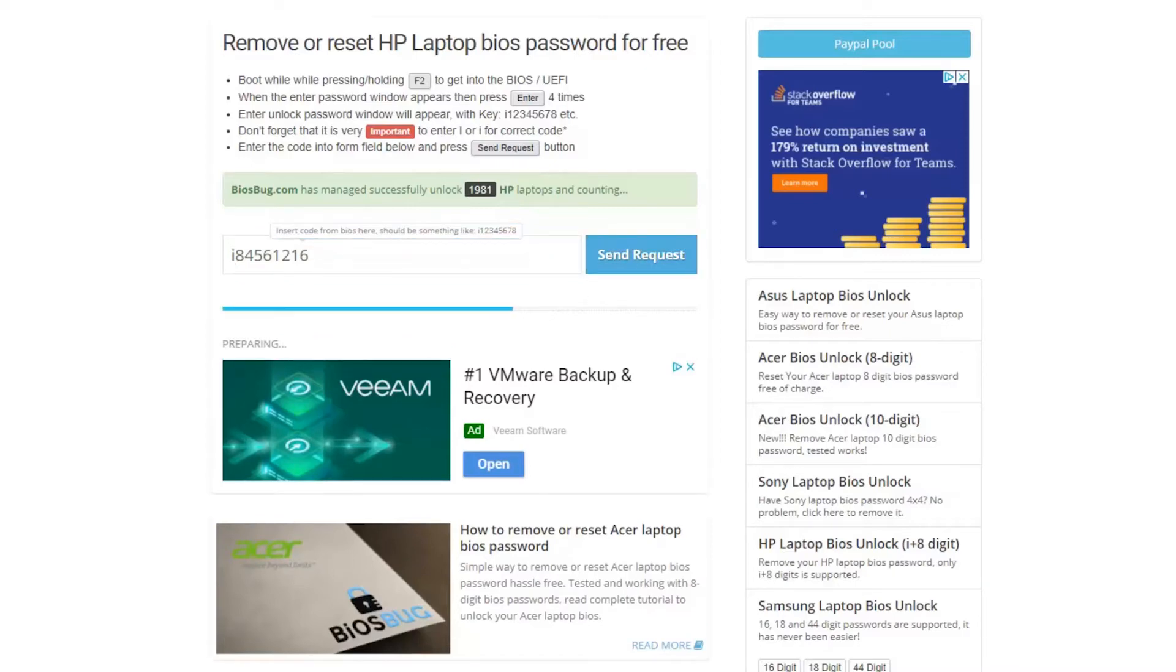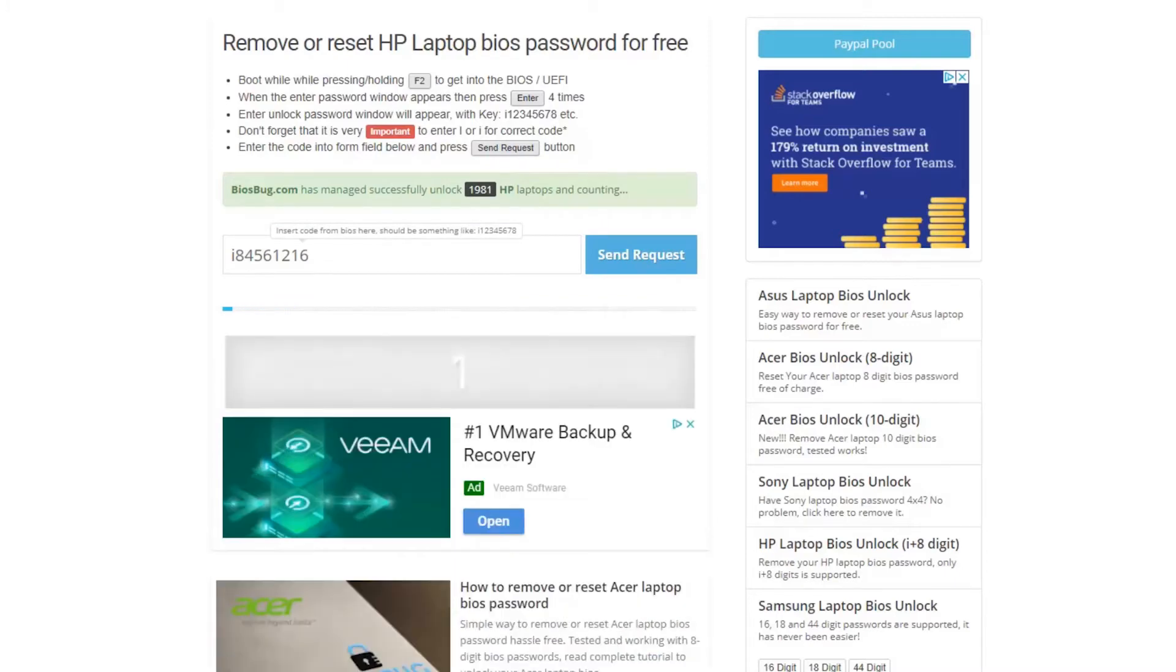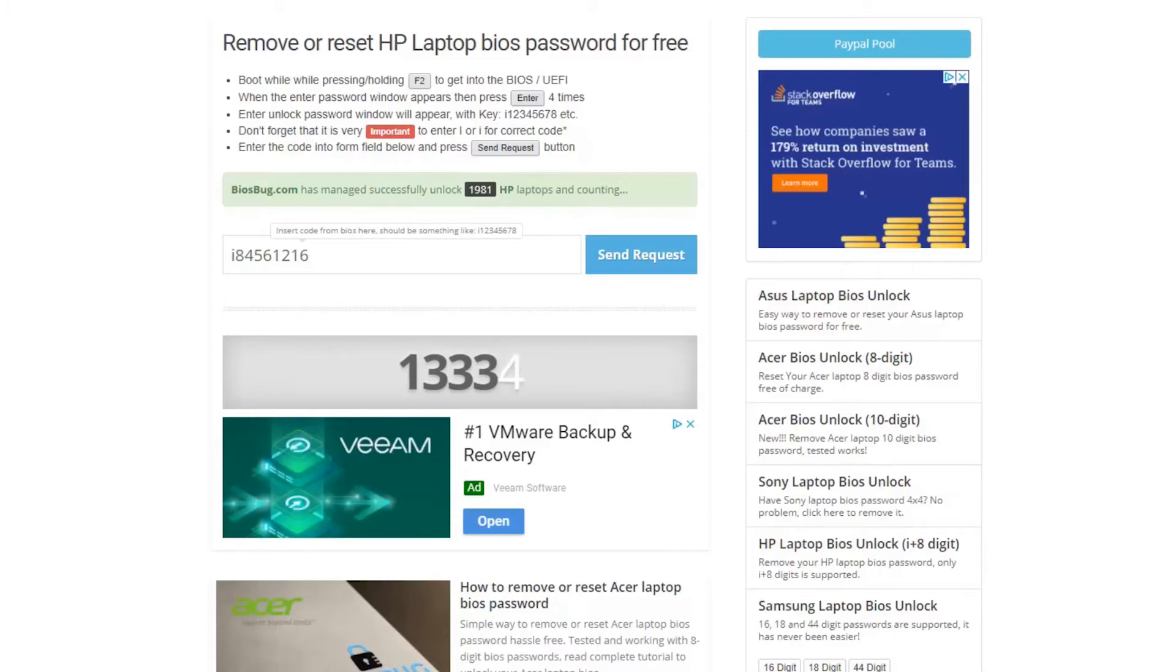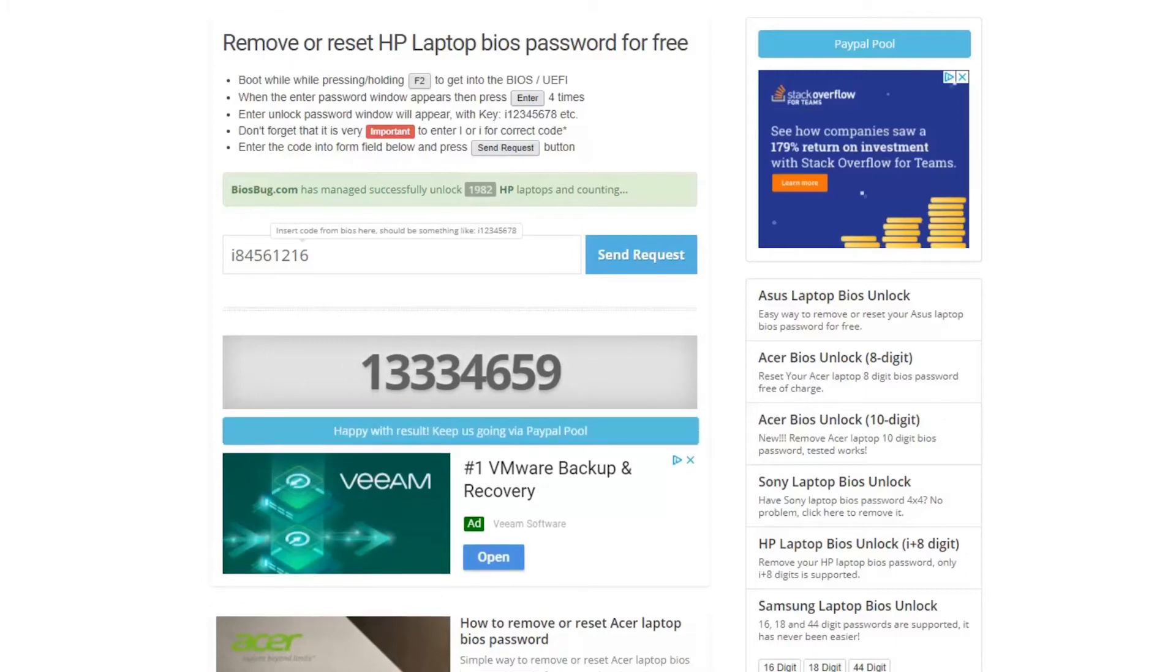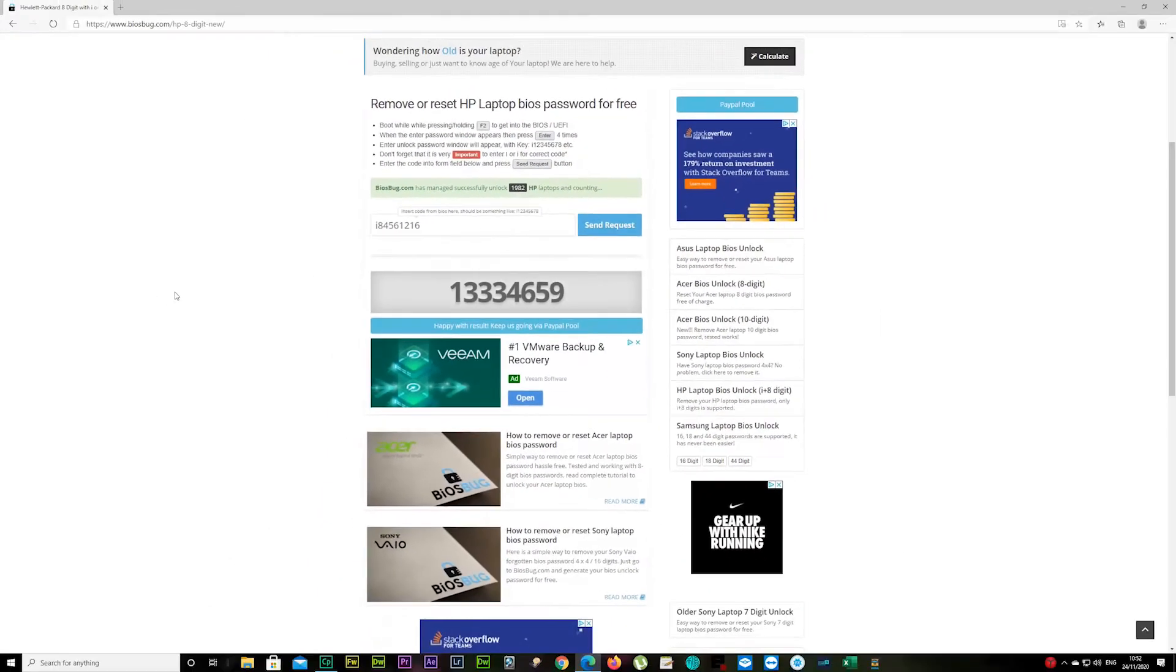It will take a few seconds now to generate your code. It's a bit faster on the laptop or PC, it's gonna be a little bit slower on your mobile device. There we go, there's my unlock code here.